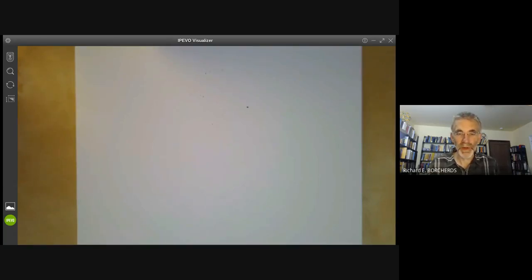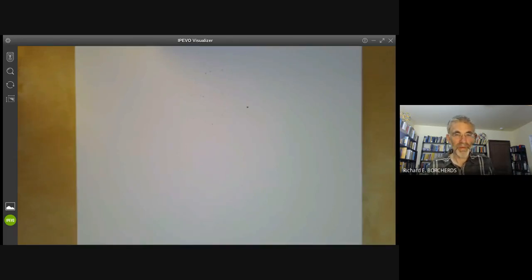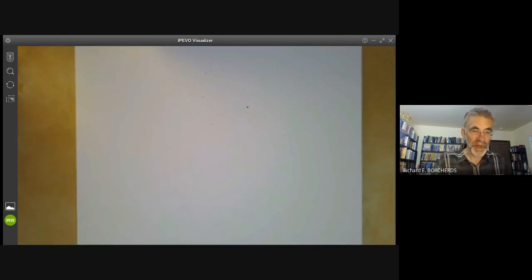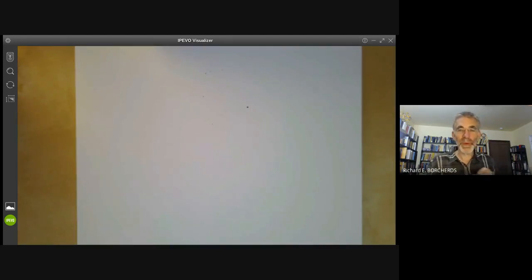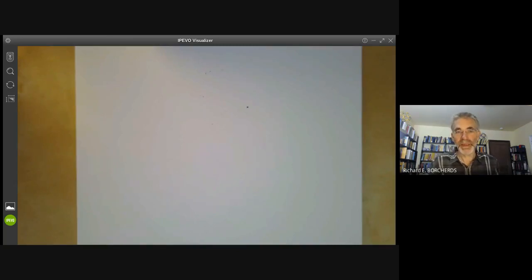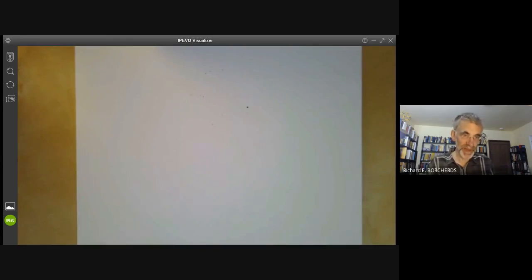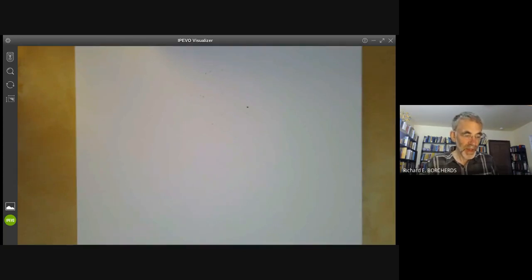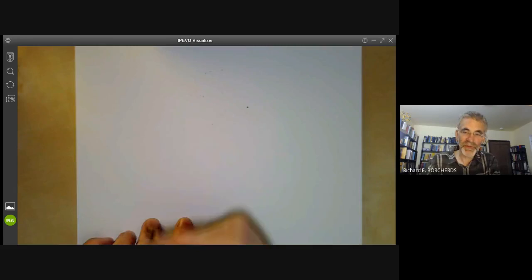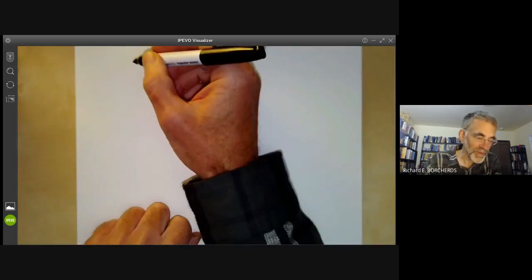This lecture is part of an online algebraic geometry course on schemes and will be a review of the operation of localization. We recall that we defined the spectrum of a ring and stated it was a locally ringed space, but we haven't yet shown that it's a locally ringed space, which mainly requires checking the sheaf axiom. In order to do this, we need to know a fair amount about localization of rings, so we're going to review that this lecture.